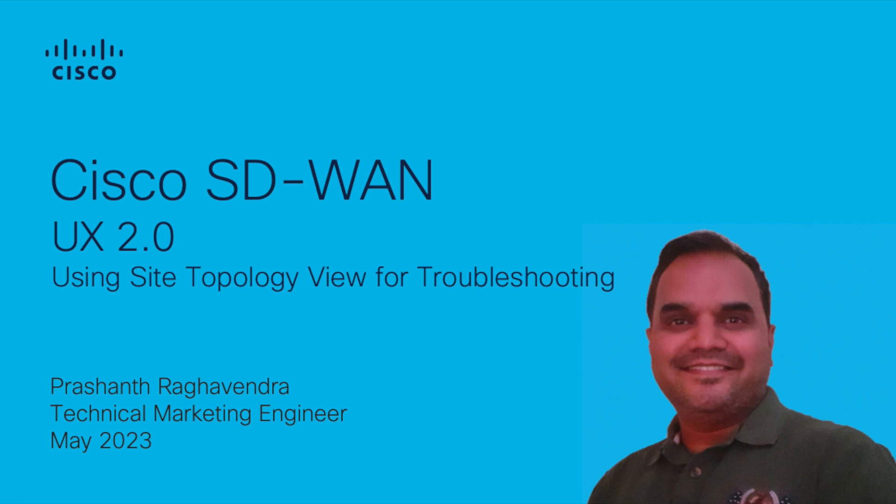My name is Prashant Raghavendra. I'm a Technical Marketing Engineer in the Cisco SD-WAN team. This video demonstrates how the Site Topology View can be used for troubleshooting.